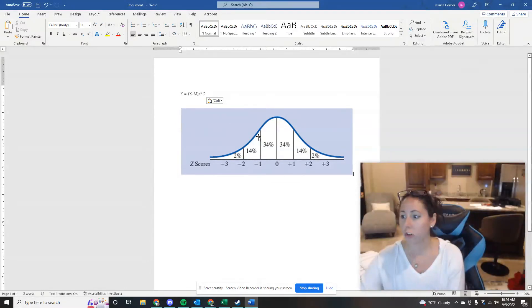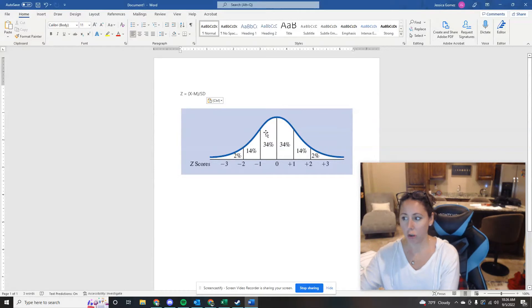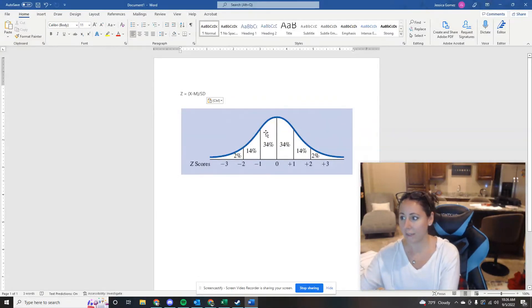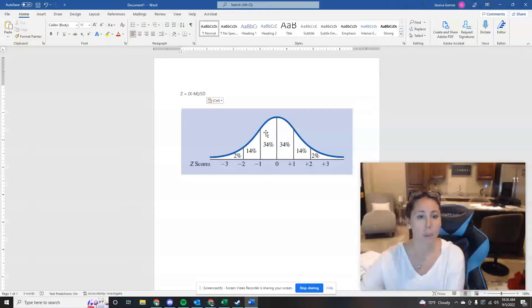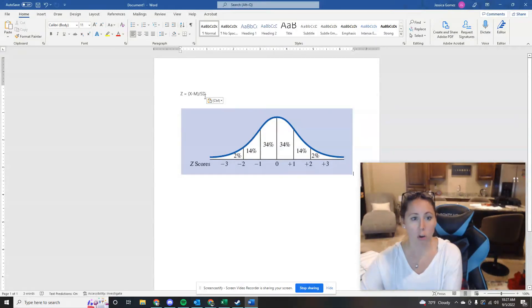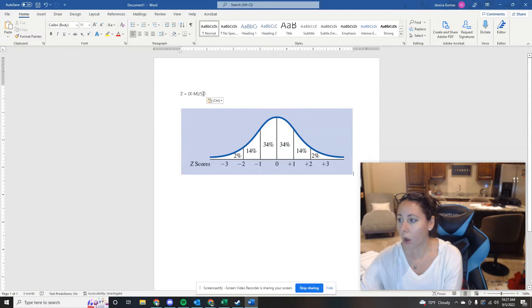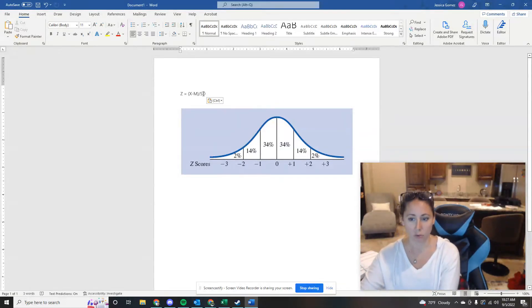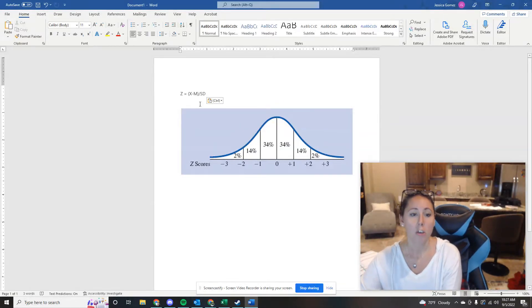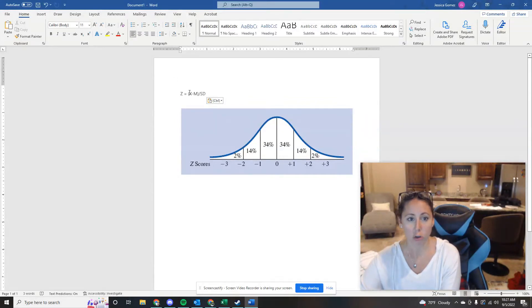So the first question was, suppose you have a distribution where the mean is 20 and the standard deviation is 2, right? So you know your mean right here is going to be 20 and you know your standard deviation is going to be 2. What Z score would correspond with a score of 28? So you have everything you need for this. You know your score you're working with, you know your mean and you know your standard deviation.